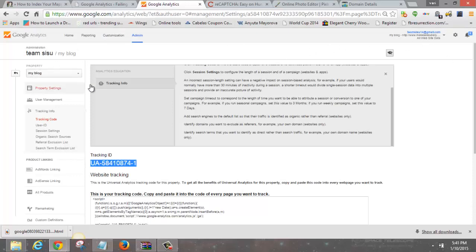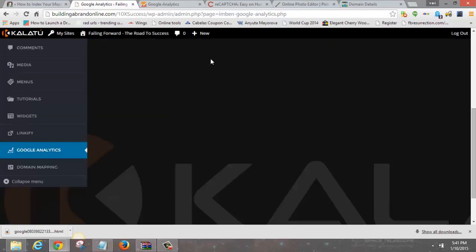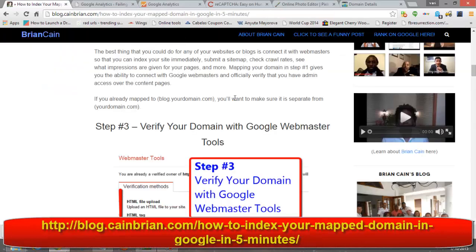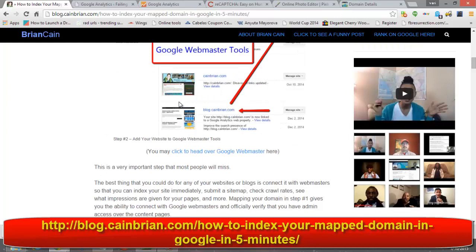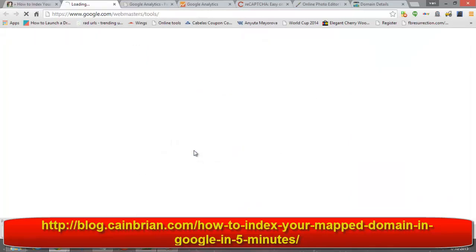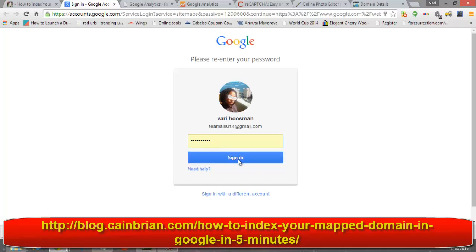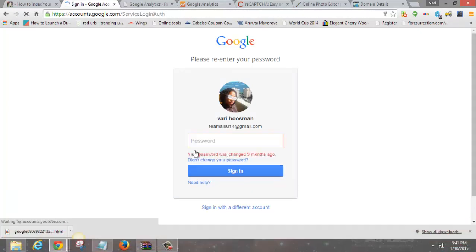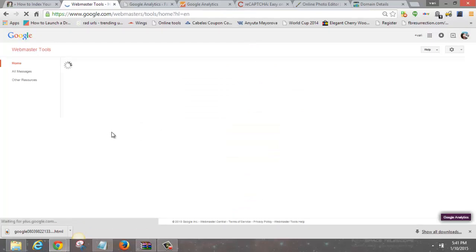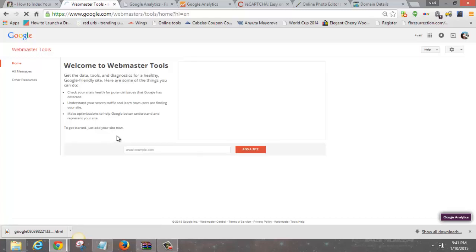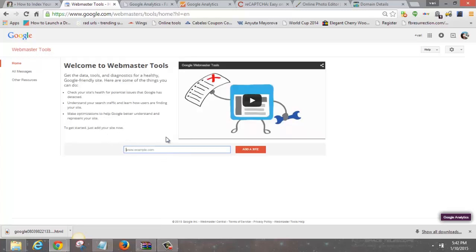Once you've got Google Analytics set up and your domain mapping done, the next thing is Google Webmasters. I'm referring back to Brian's blog post — I'll leave a link below. Google Webmasters lets Google bots crawl your blog posts immediately and get them indexed right away so you can start ranking and getting traffic. Put your site URL — www.makesalesdaily.com — in the field and click Add Site.